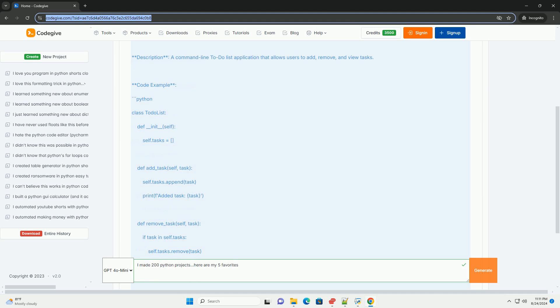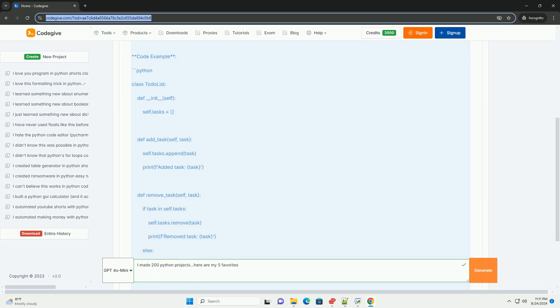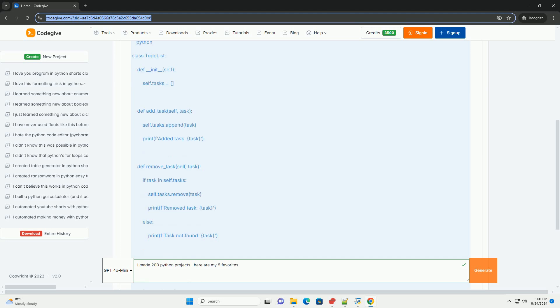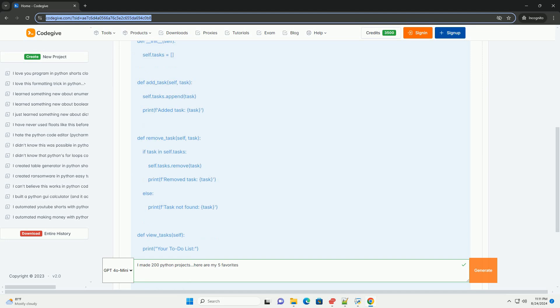2. Weather Application. Description: A simple weather application that fetches weather data from an API and displays it. Code Example.